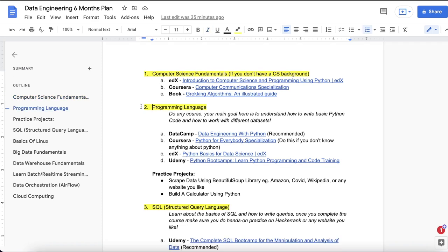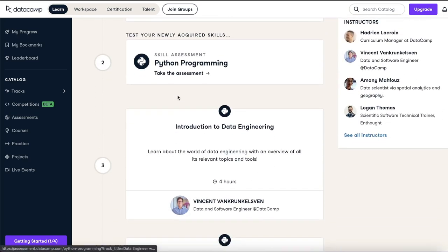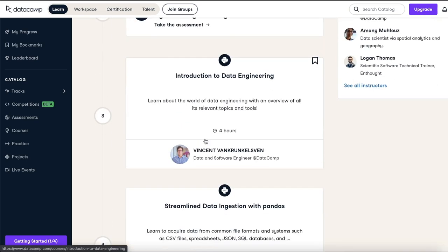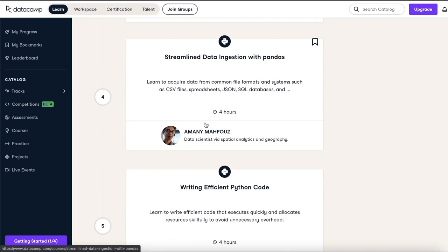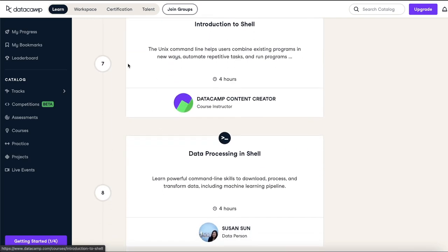The second thing on the list is learning a programming language. I've provided four different courses because some people prefer Udemy, some prefer Coursera, edX, or DataCamp. The first recommended course is from DataCamp, specifically designed for data engineering. It starts with a Python assessment, then introduction to data engineering, then pandas for data transformation and manipulation, writing efficient Python code, writing functions, introduction to shell, and many more topics.